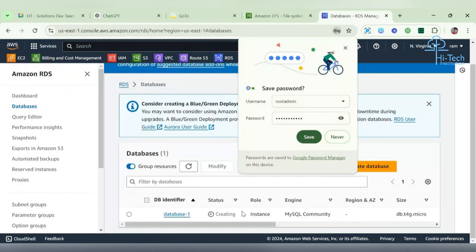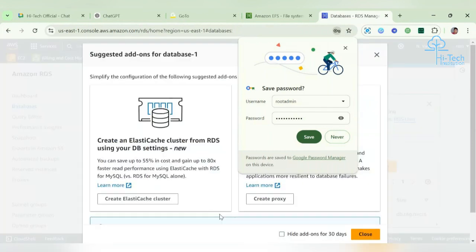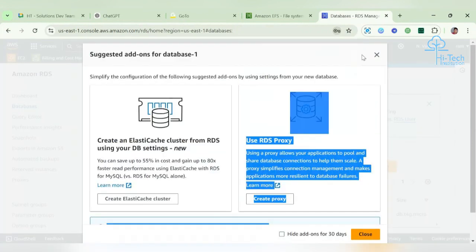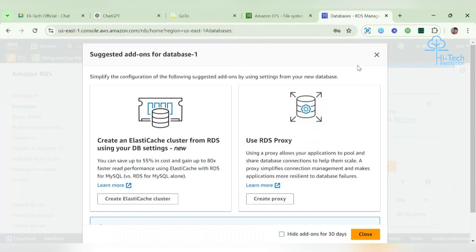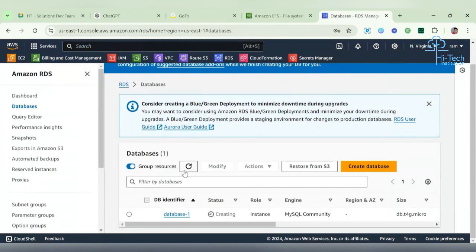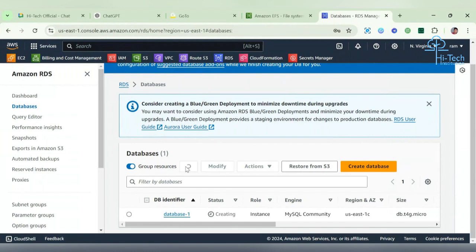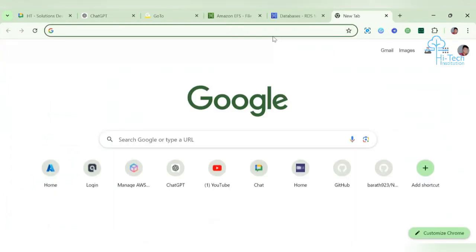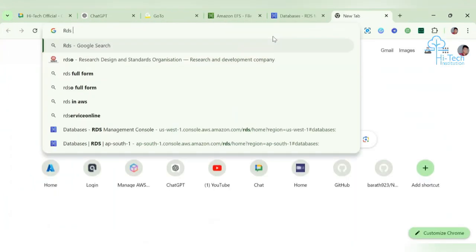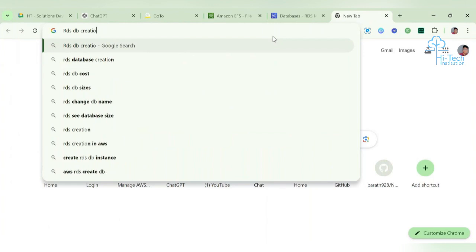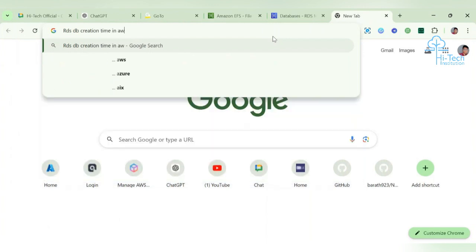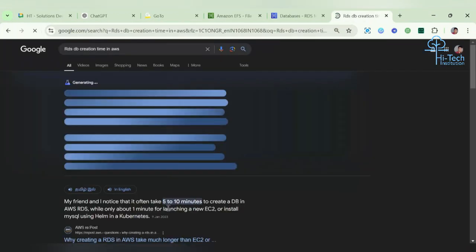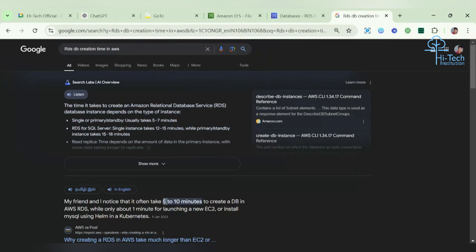Now it's under the creation stage. Here they're suggesting some things like RDS proxy and elastic caching cluster. We're not going to use those - we're just going to update the credential in our Secret Manager. Then Secret Manager will do the password rotations. This is going to take some time. Let's see the actual RDS DB creation time in AWS - they're telling five to ten minutes. We'll wait for that.